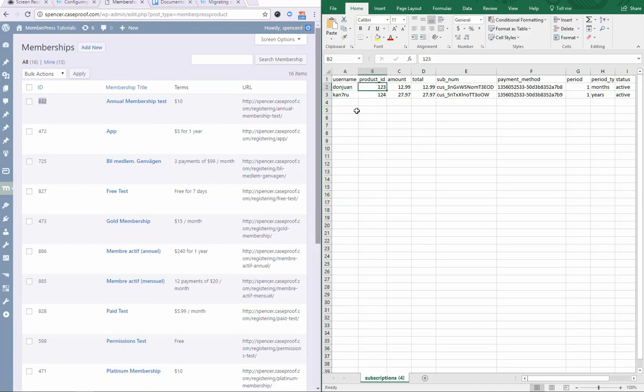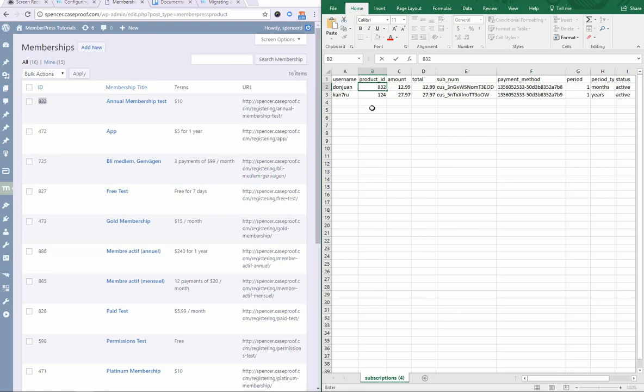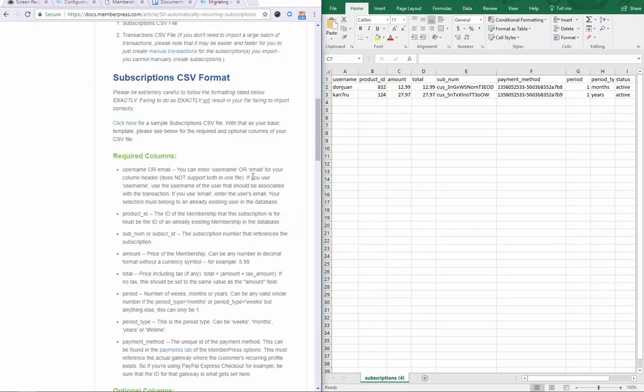You're going to want to simply just copy and paste that over or just enter it in. So, in this case, if I wanted to import a subscription to the annual membership test on my site, then I would want this ID to be 832. That's pretty simple, just the ID exactly how it's showing up in your site.